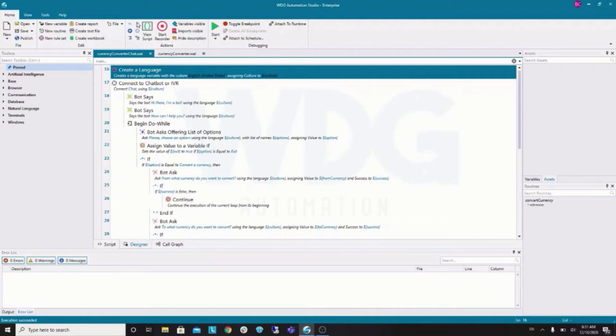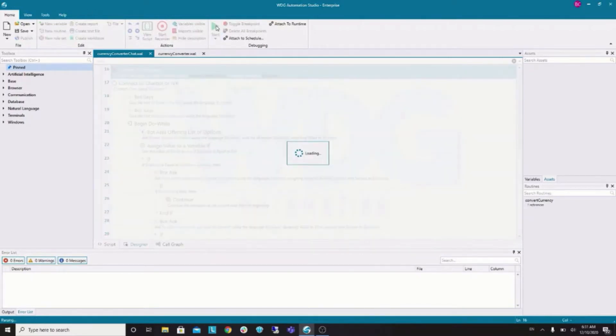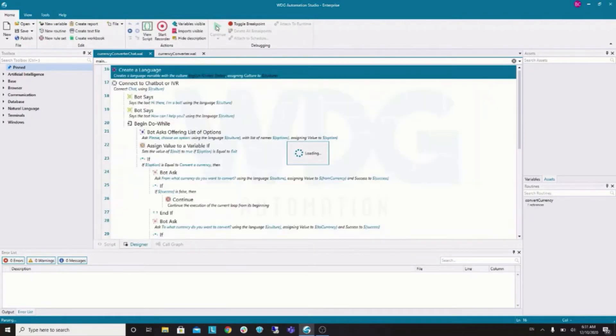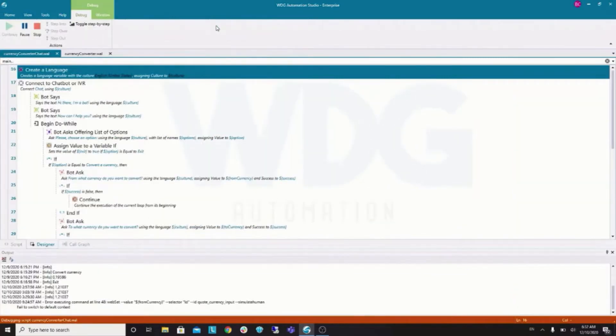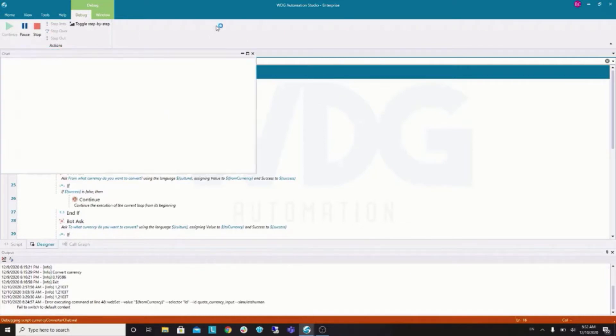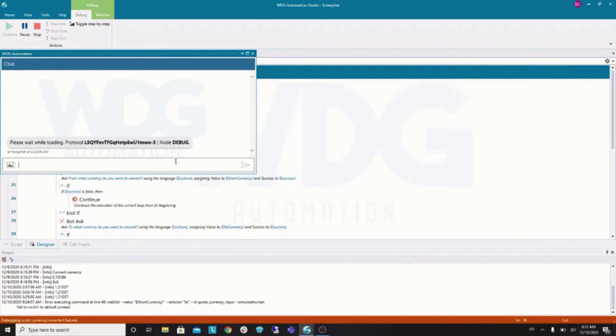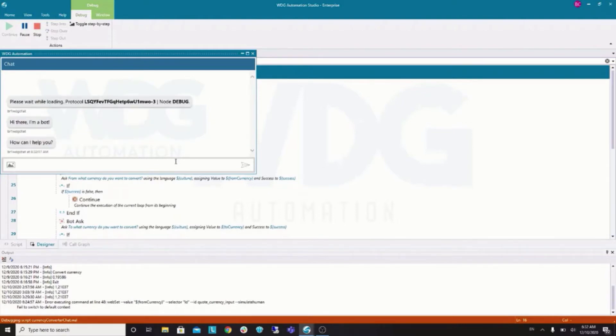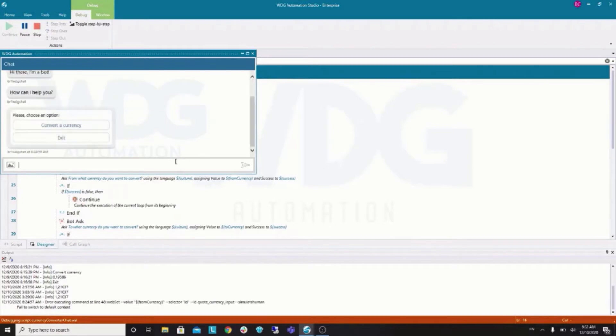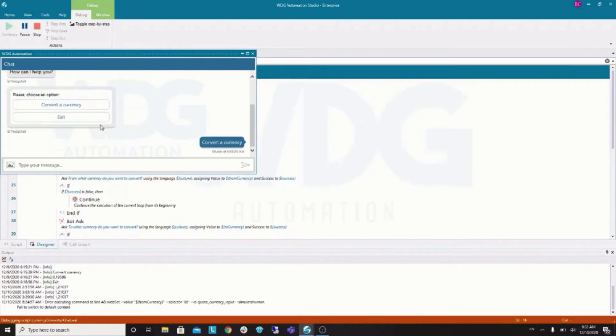First, let's take a look at our final result. So, this is what you're going to build. Bot greets us and then gives us a list of options.